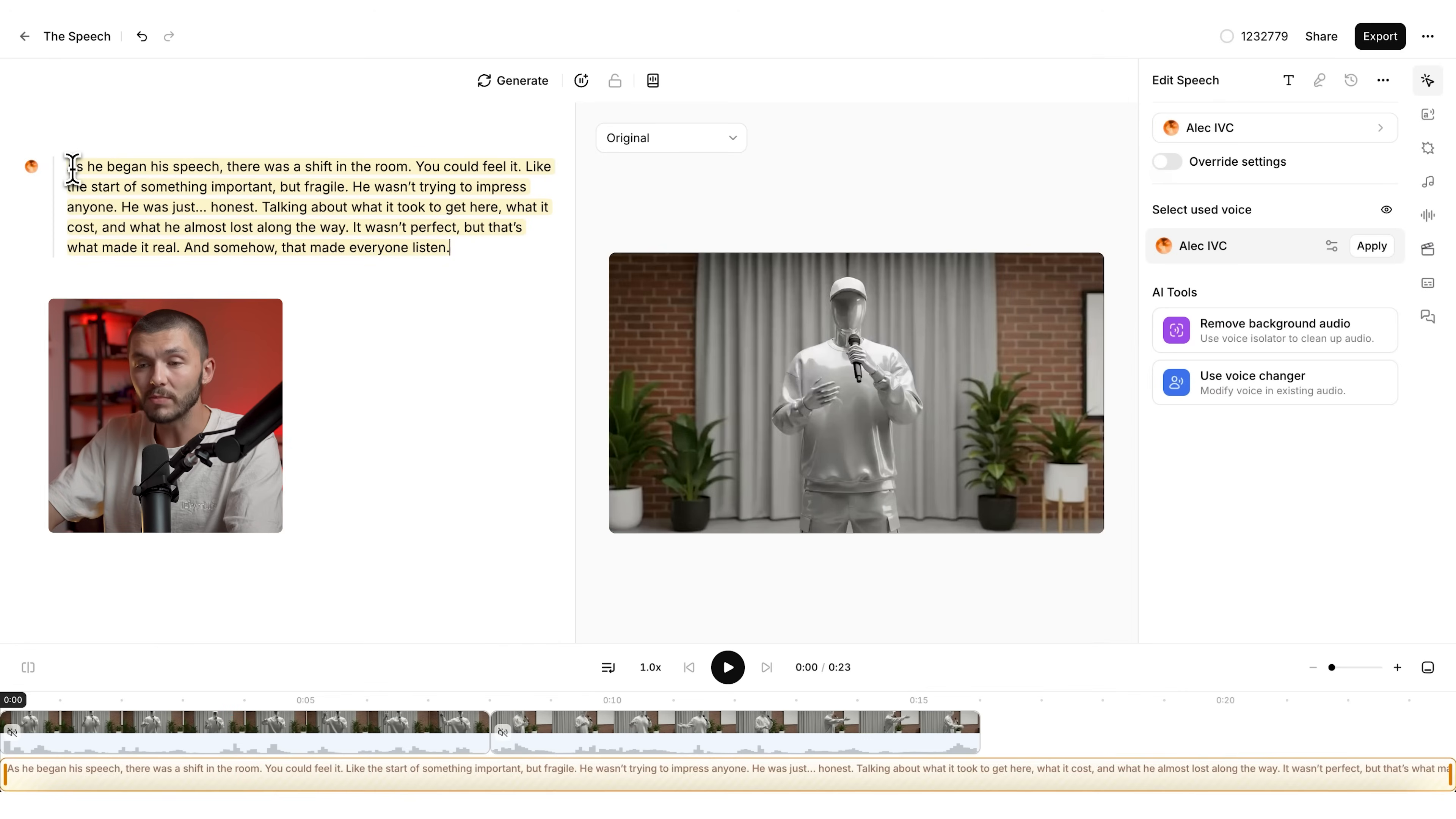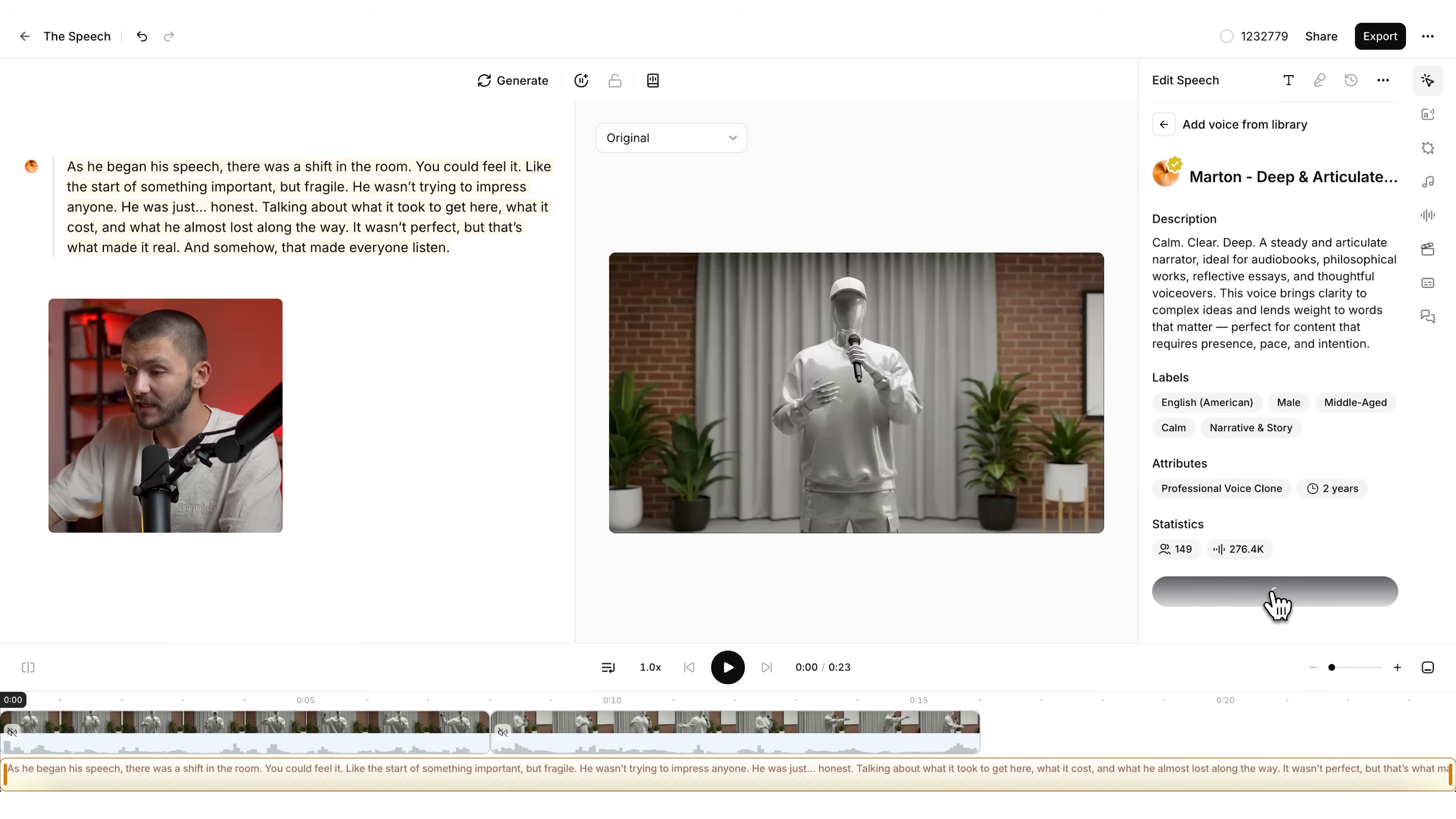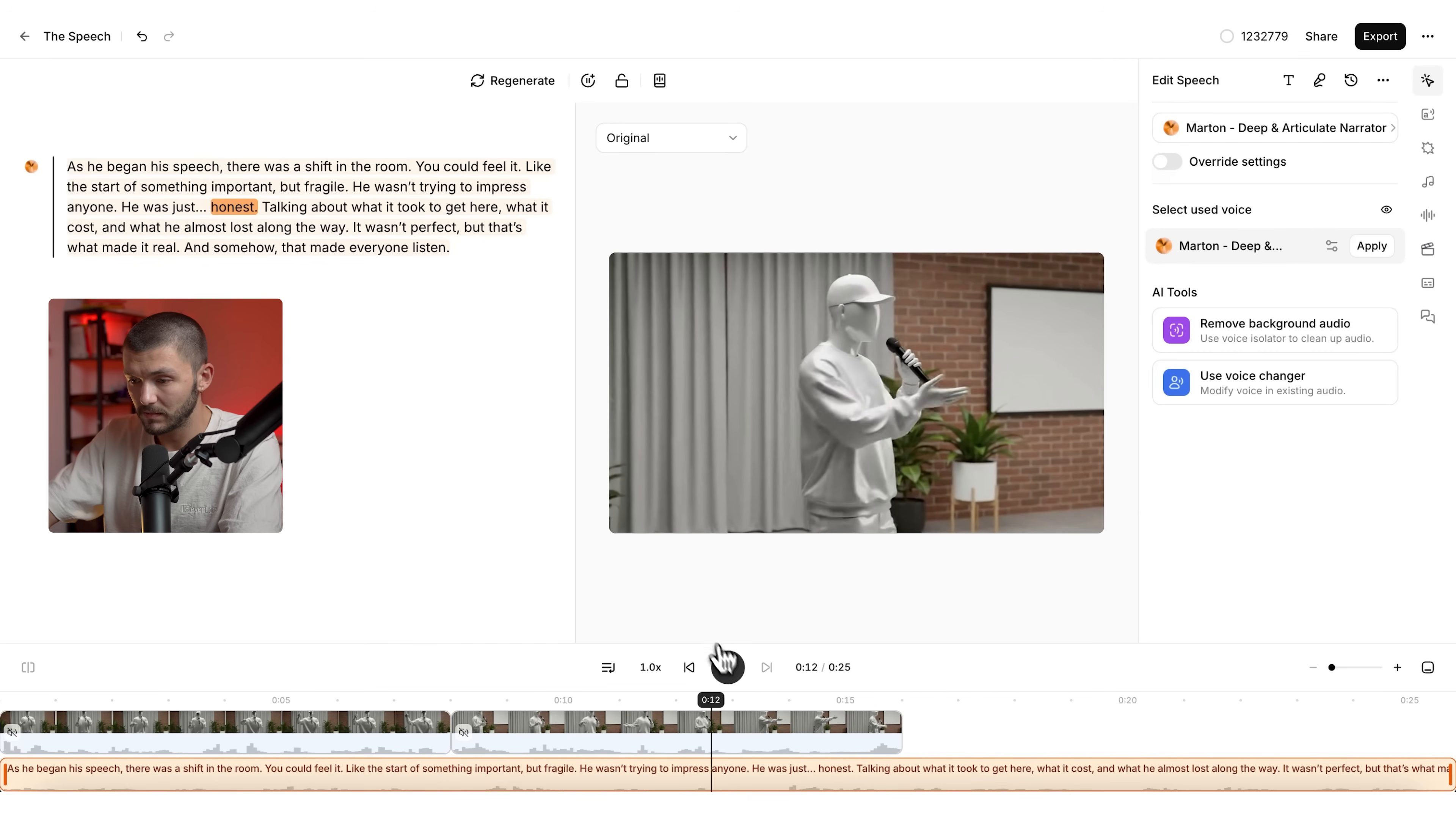Now what I'm going to do here is I'm going to type out the narration or the voiceover that I want said in my video. I prepared a little something earlier and here I want to make sure that it's a good voice that's fitting to my story and my scene. I'm going to click on the voice and instead of using one of my voice clones, I want to find a different narrator voice. I might just type in narrator right here and then we've got a few different narrator voices that appear. So let's preview one. I actually think this one could work quite nicely. So I'm just going to select it, click add to my voices so it's added to my voice library. And now I'm simply going to click play and then the voiceover is going to be generated. As he began his speech, there was a shift in the room. You could feel it like the start of something important, but fragile. He wasn't trying to impress anyone. He was just honest.